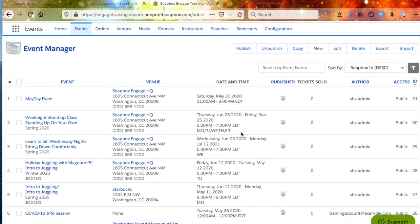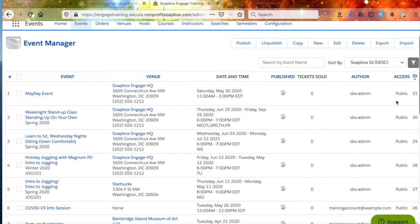In the List view, we can see the venue for each event or class, the date and time, whether it's published, whether any tickets or class enrollments have been sold, who the author is, and the access level — whether it's public or registered. Registered means you have to log in to the front end of the site in order to enroll in the class. Public means anyone can get to your enrollment to register. You can search by event name using the search tool, or sort by any of these columns.